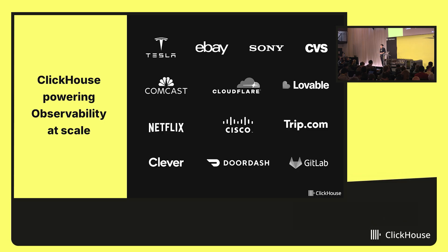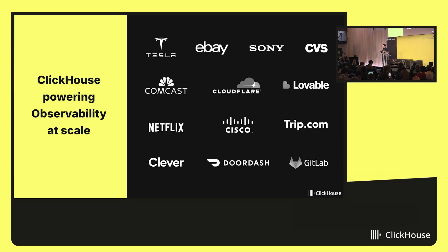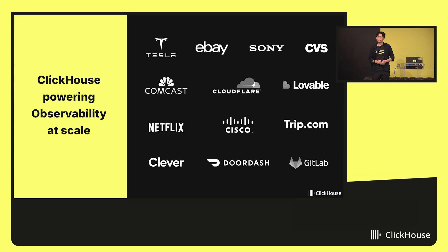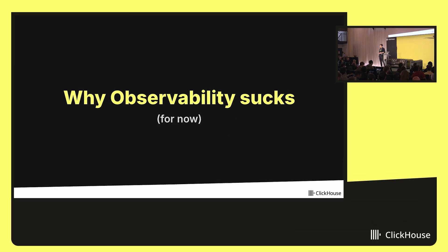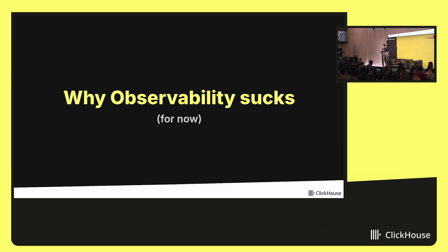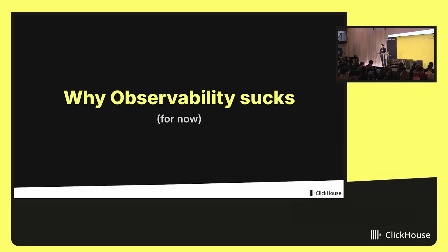Many of which we've been really fortunate to have here talking today, as well as in attendance here in the audience. But before diving deeper into observability, I want to take a few minutes to talk about why observability sucks, or at least why it sucks today.